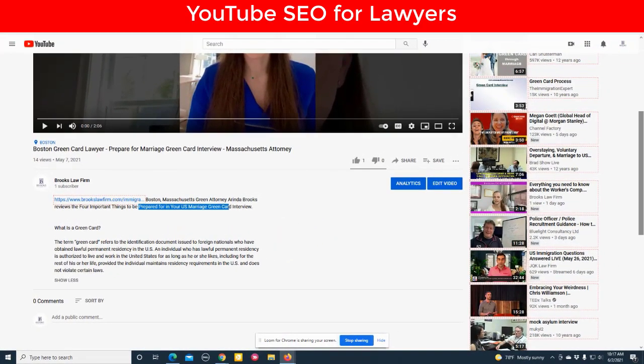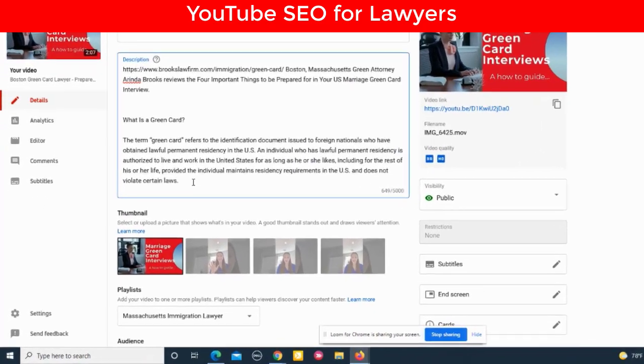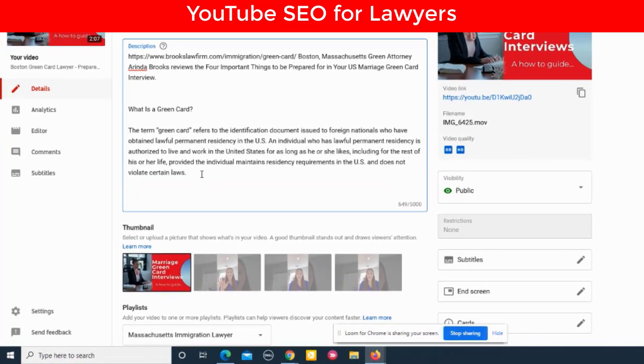Typically at the bottom I'll put hashtag keywords — one to five hashtags will work.